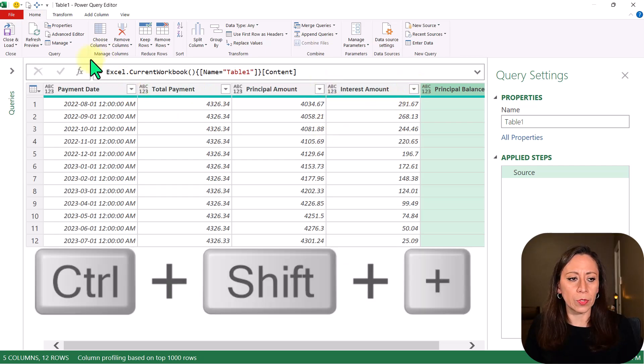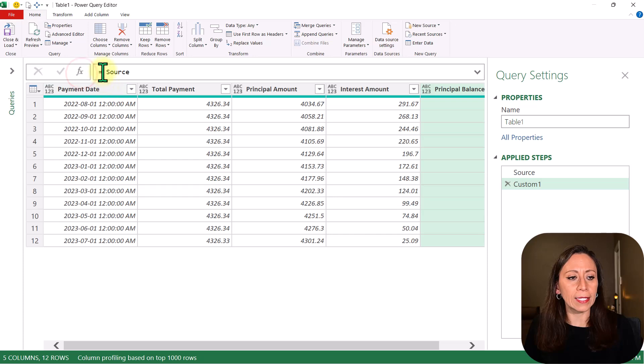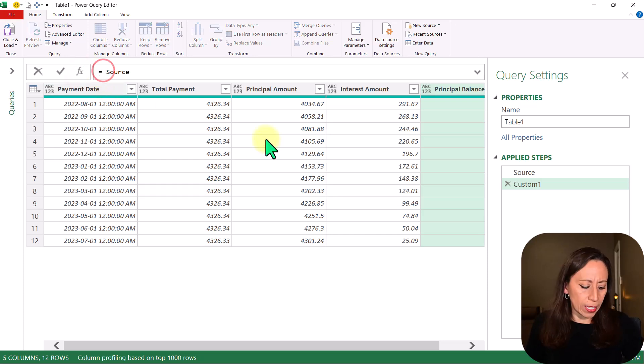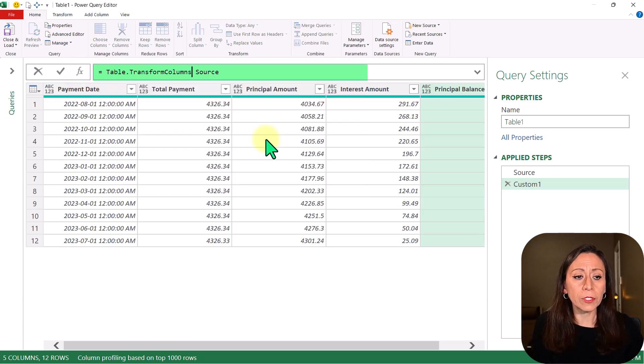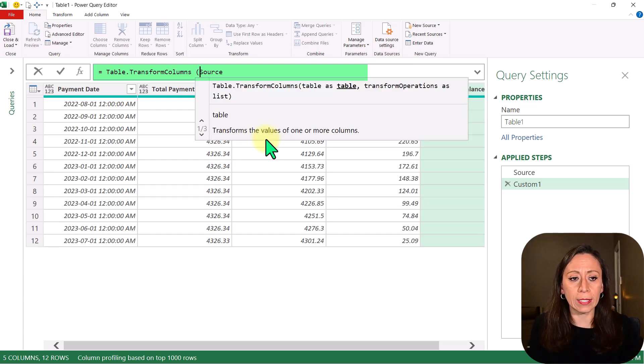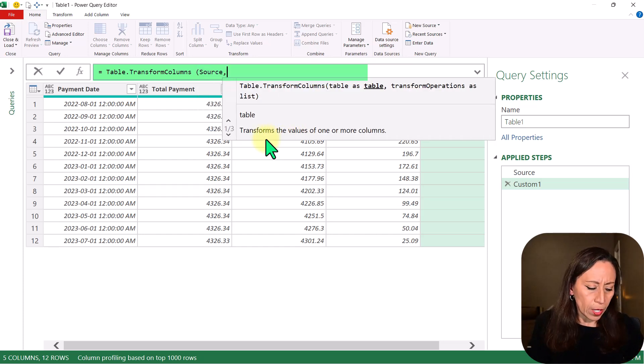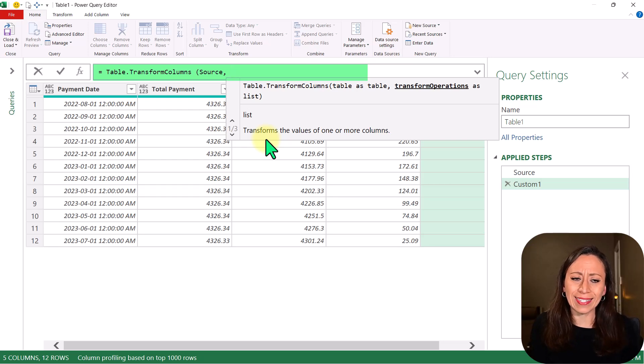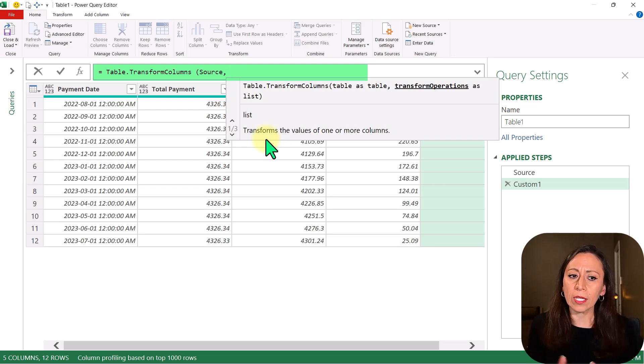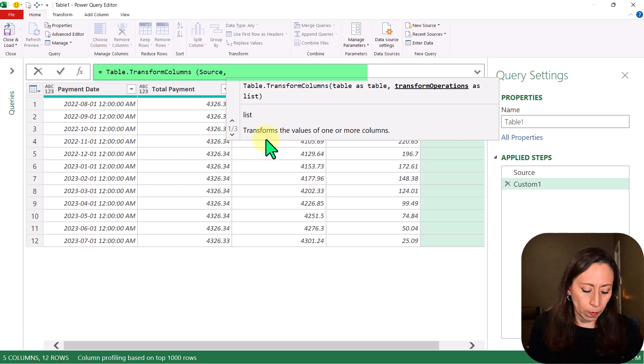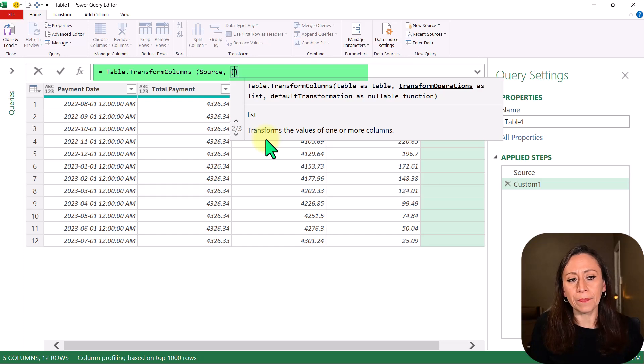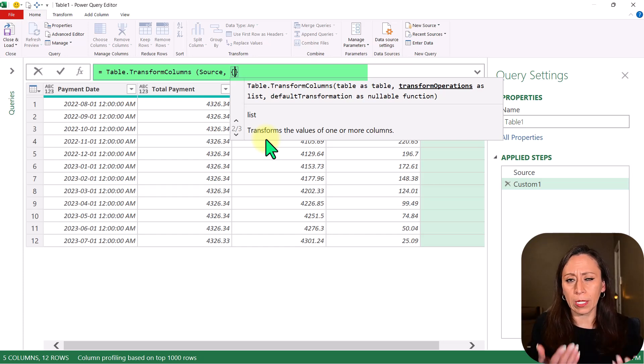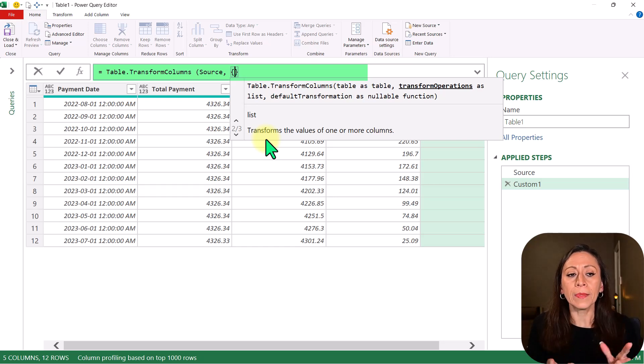Here I'm going to create a new step. In the formula bar, I'm going to press Fx. After the equal, I'm going to say TableTransformColumns. Open parentheses, it's asking me for a table that is coming from my step source, comma. It's asking me for a transformation as List. Let's say I want to transform all the columns in my table as Number. I'm going to provide an empty list to tell Power Query that something is a List. I'm going to provide the curly brackets.